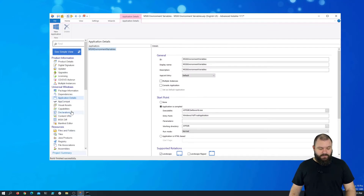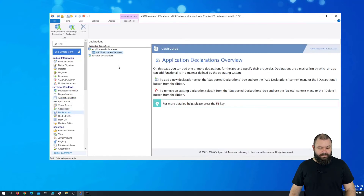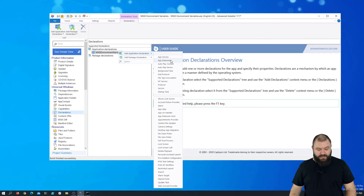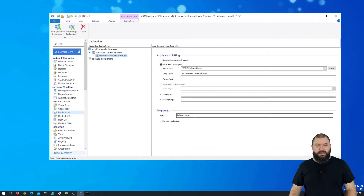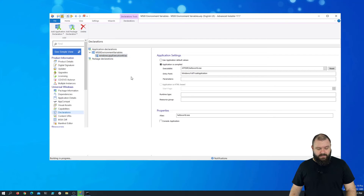To add an app execution alias, just go to the declarations page, right-click, add application declaration and app alias. You can use whatever alias you desire — we are just going to leave it as default. And now let's save and build the project.